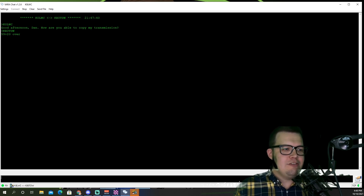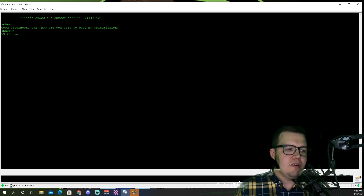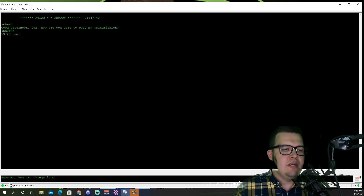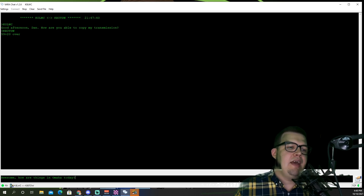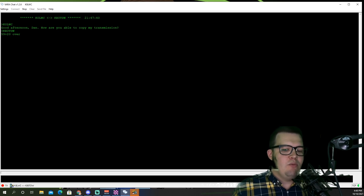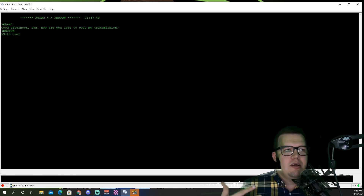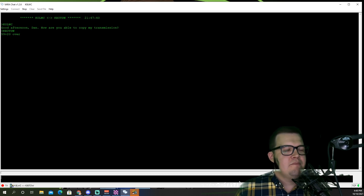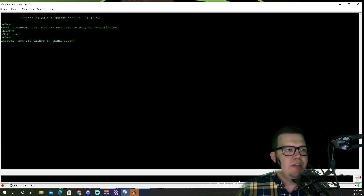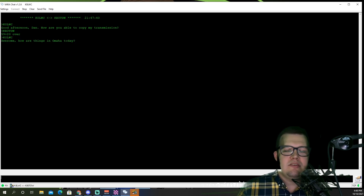So Dan says '5-9-20 over.' I'm going to say, 'Awesome, how are things in Omaha today?' Hit return and we'll just count. We're about five seconds in, about eight seconds — seven to eight seconds is what it took to send that message over to Dan.